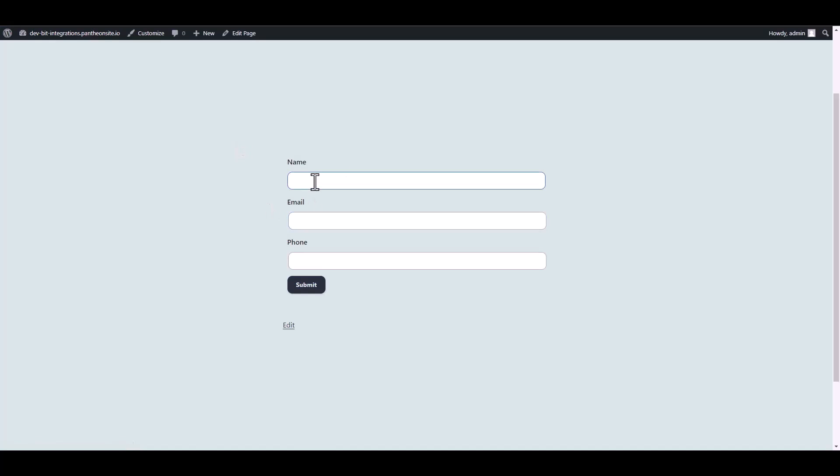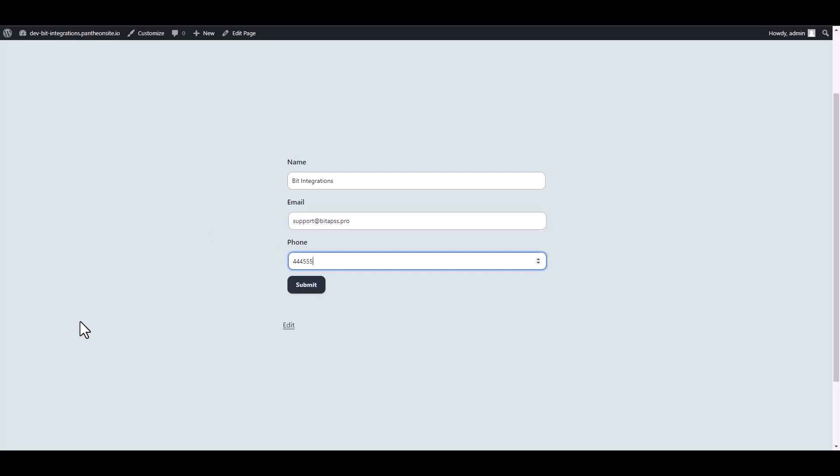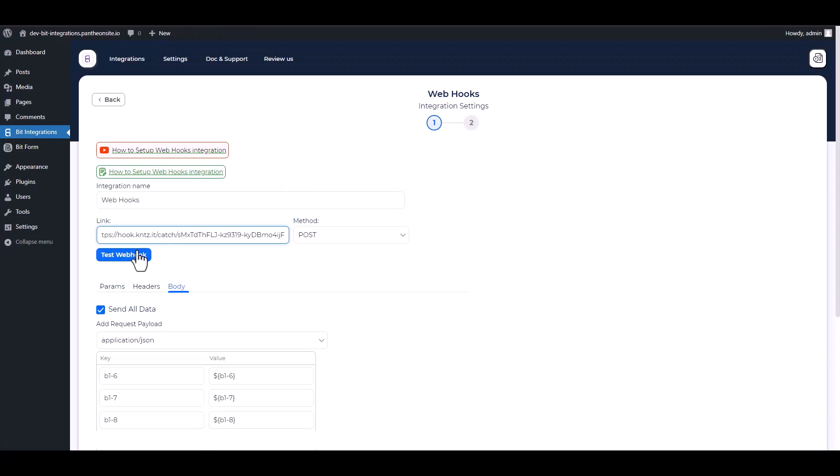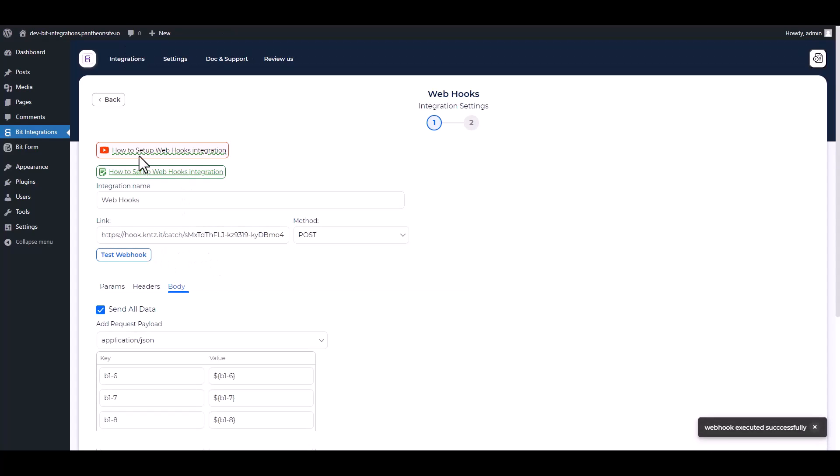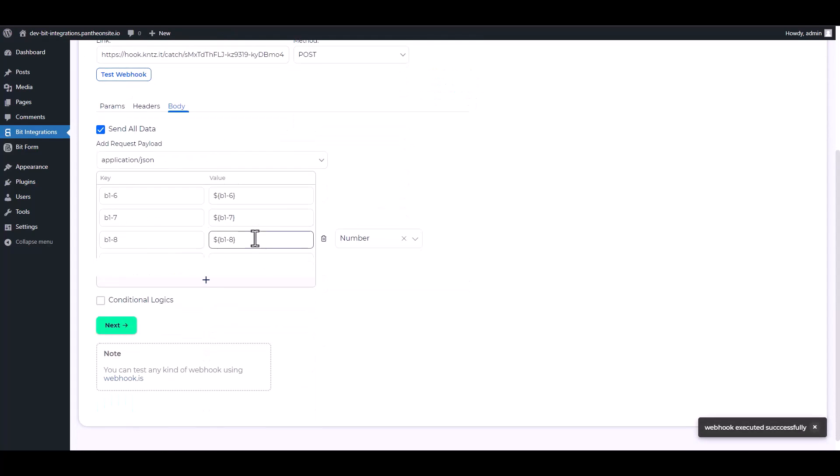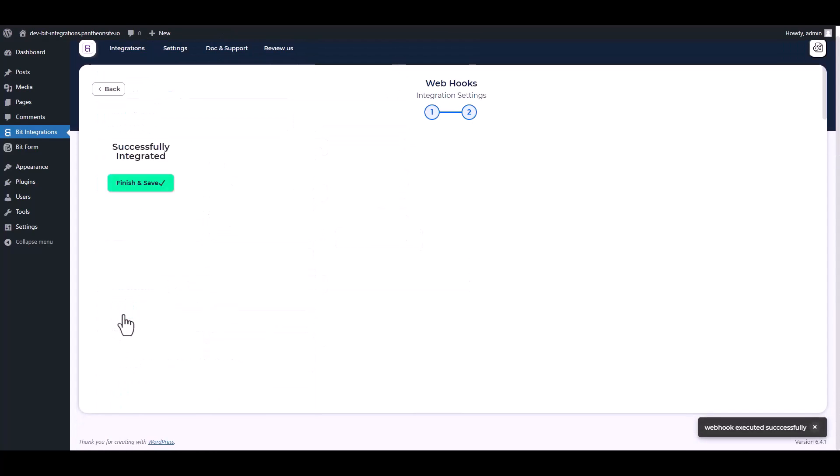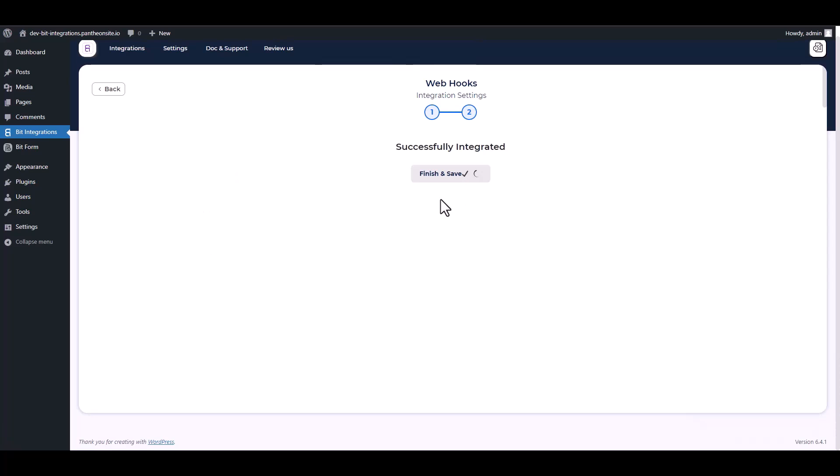Go to your form and fill it up with data to capture the webhook. Now go to your integration site and test the webhook. Next, finish and save it.